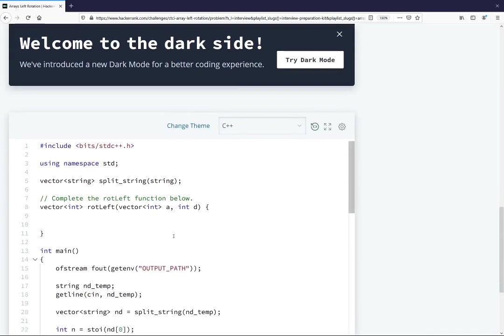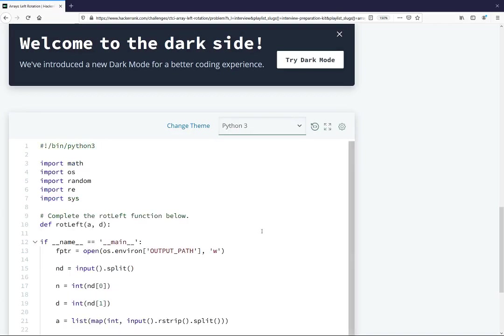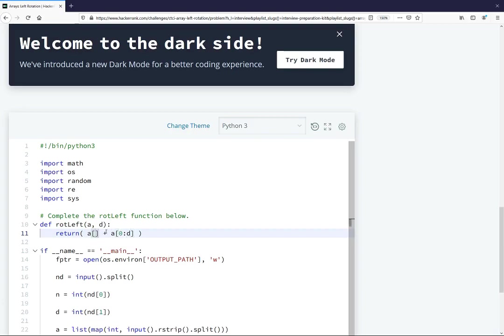So how we would do that: if we move over to Python 3, what we want to return - and we could just do this in one line - so we take A, the list. The first thing that we want to do is we want to have the final part of the list. So we have D rotations. We want the first D elements of the list to be at the end. So at the end, what we do is we go the 0 through D elements of A, and those go at the end.